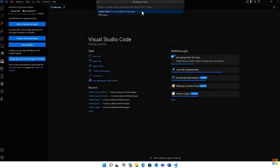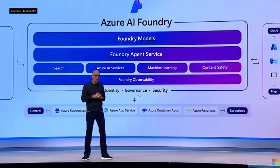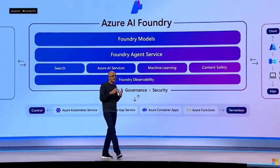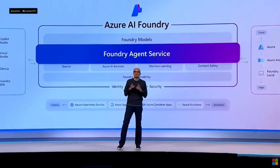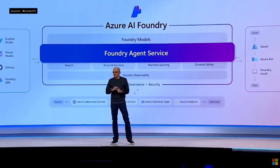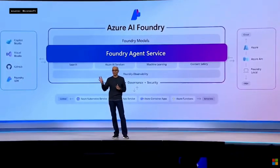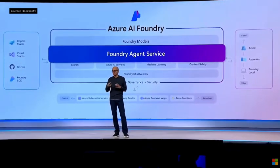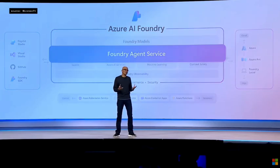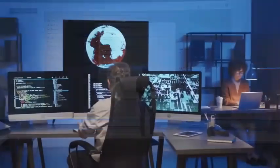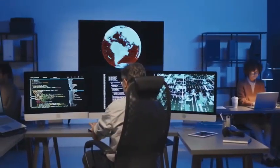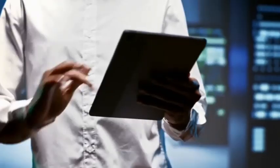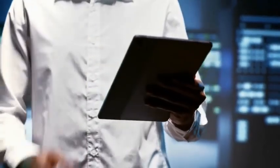But this raises some intense questions. What happens when AI agents start making decisions about your life without asking? How much control are we willing to give up for convenience? Microsoft says they've thought through these concerns, but the speed at which this is rolling out suggests we're about to find out in real time. The scale of what Microsoft announced is honestly staggering.